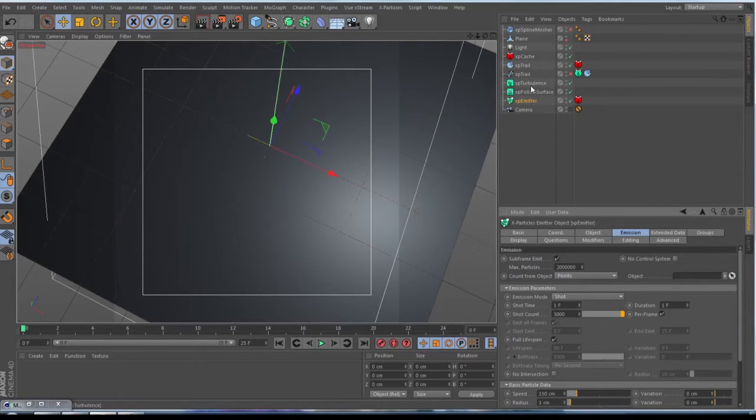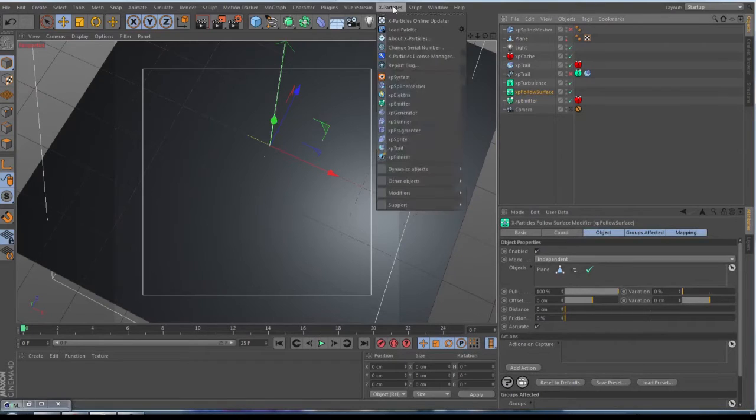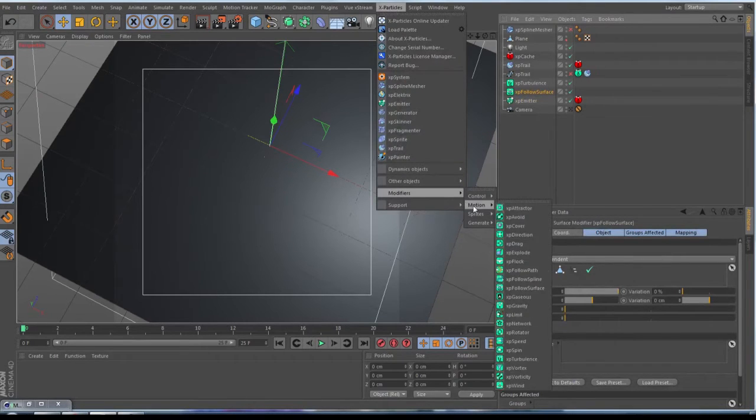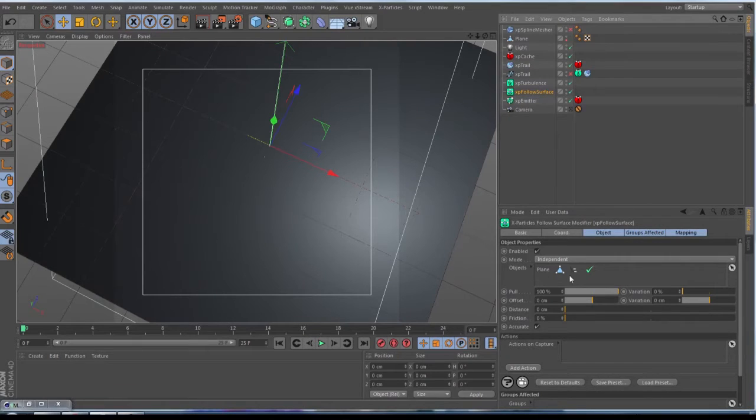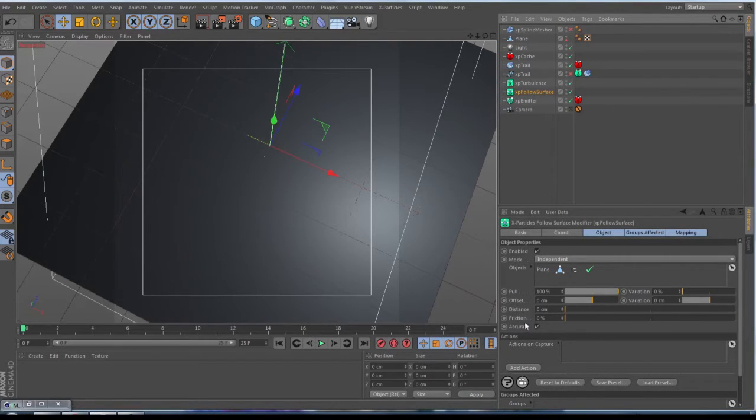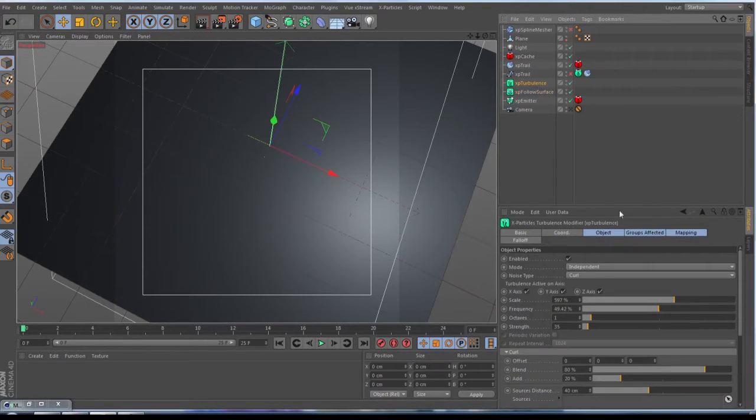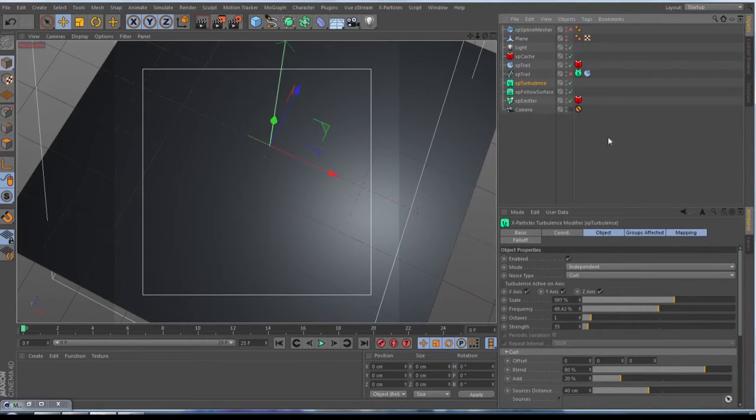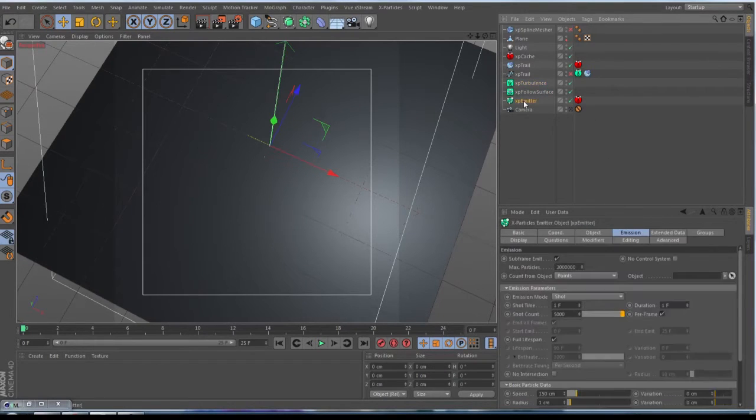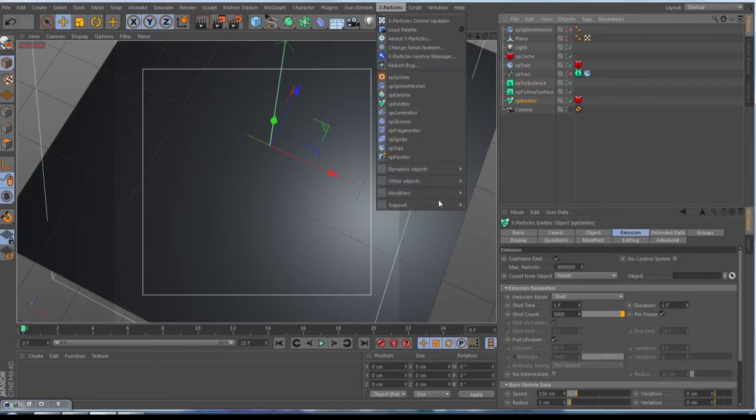The follow surface and turbulence you find under the modifiers for motion. The follow surface, you throw in your plane, make the pull by 100, the distance by zero, and then don't forget to check on accurate. Go to turbulence, choose out a nice type by curl, set the scale somewhere to 600, the frequency to 50, the strength to 35.